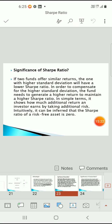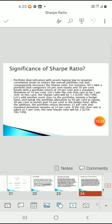The Sharpe ratio for risk-free assets is zero. Portfolio diversification with assets having low to negative correlation tends to reduce overall portfolio risk and consequently increase the Sharpe ratio. For instance, consider a portfolio with 50% equity and 50% bonds with portfolio returns of 20% and standard deviation of 10%. With a risk-free rate of 5%, the Sharpe ratio is 20 minus 5 divided by 10, which equals 1.5.